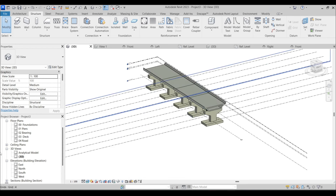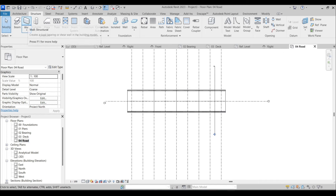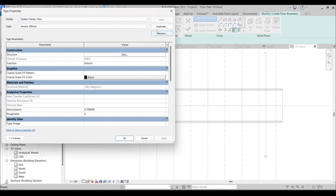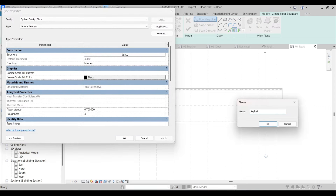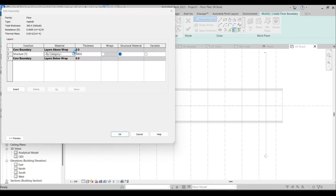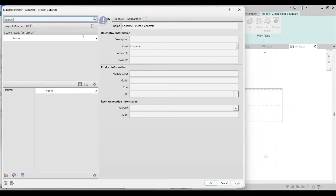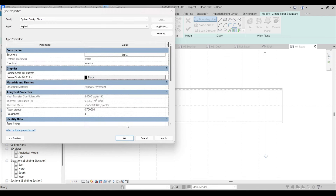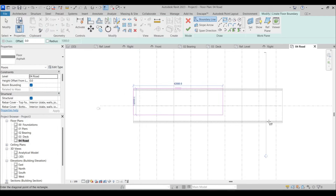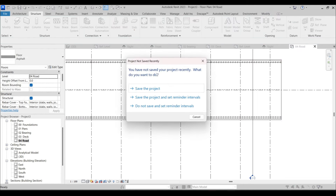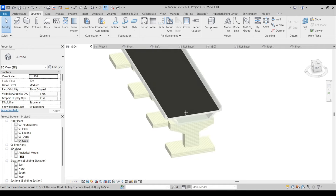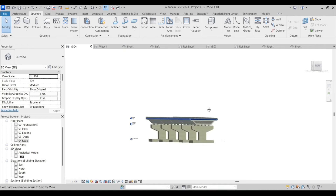Now I'll add the road surface. Going to Floor, I'll duplicate the floor type, name it Asphalt, edit the layer, change the material to Asphalt/Pavement, set the thickness to 150 millimeters (15 centimeters), press OK, and sketch the rectangular floor boundary. Now we have our road surface on the bridge.